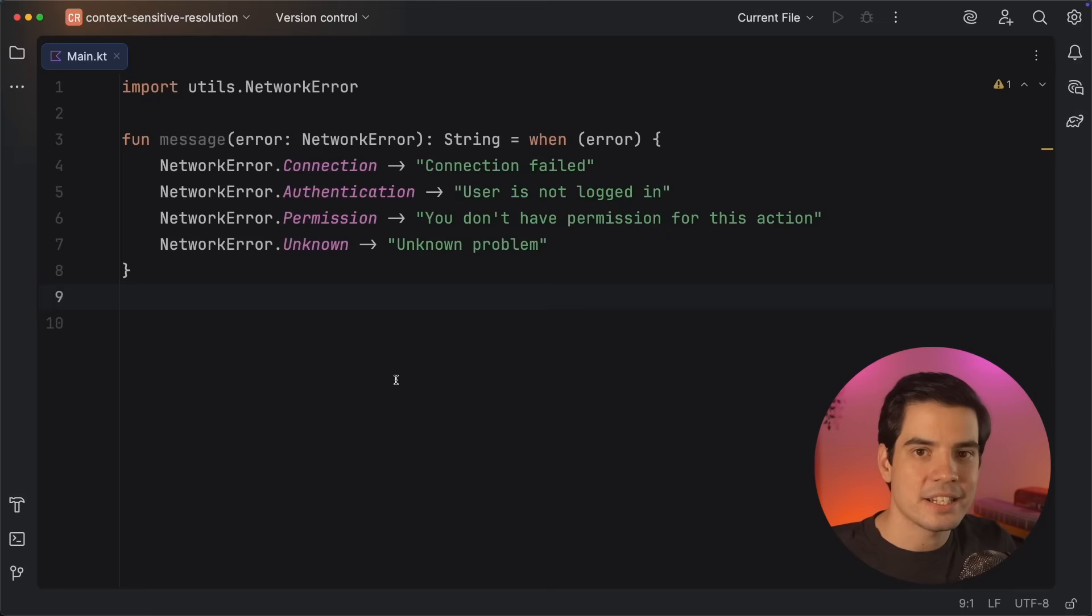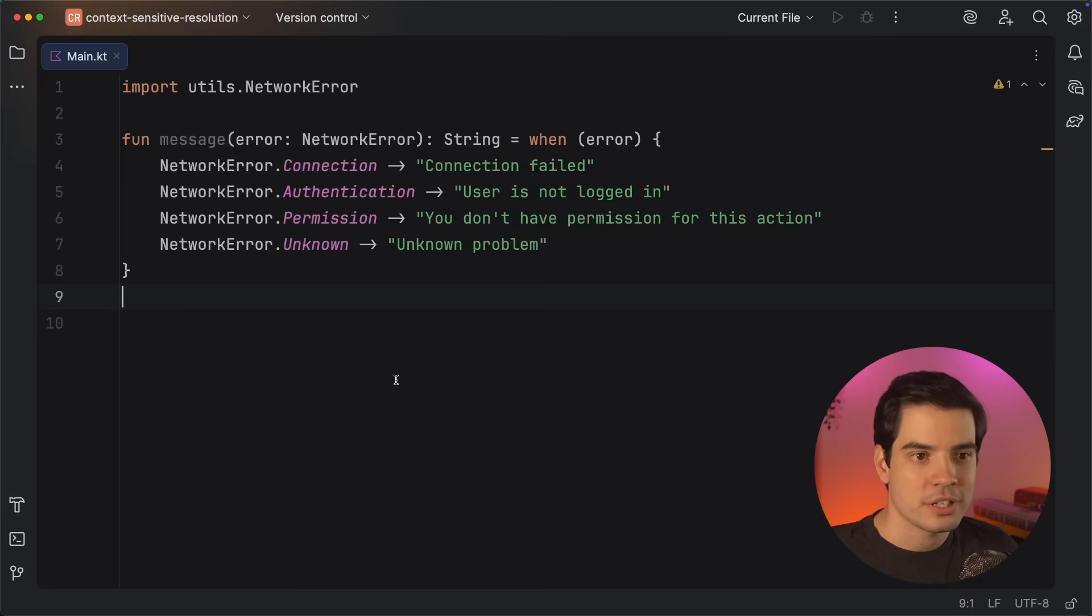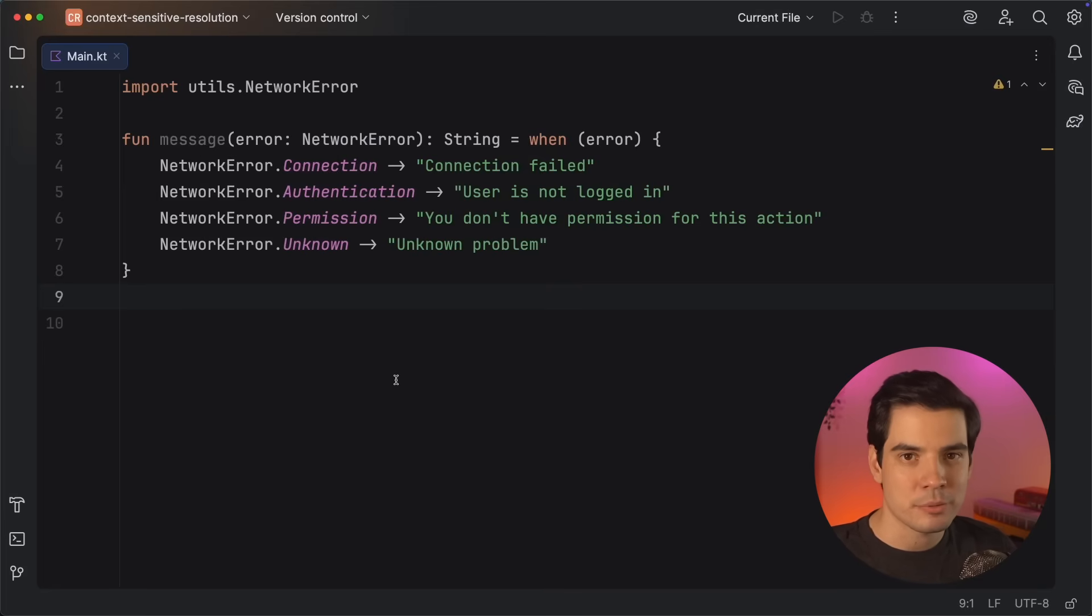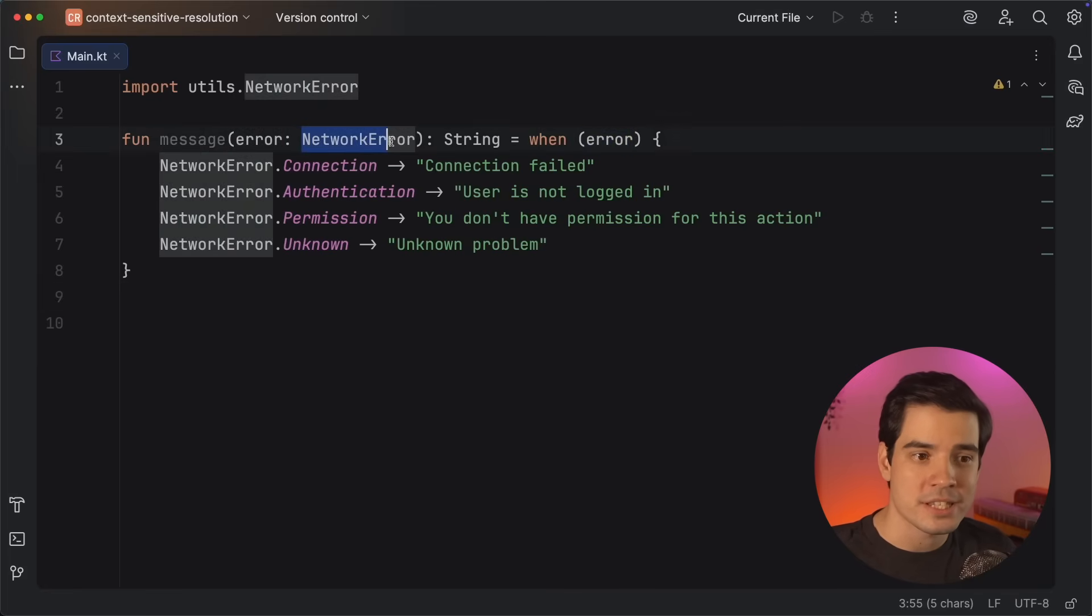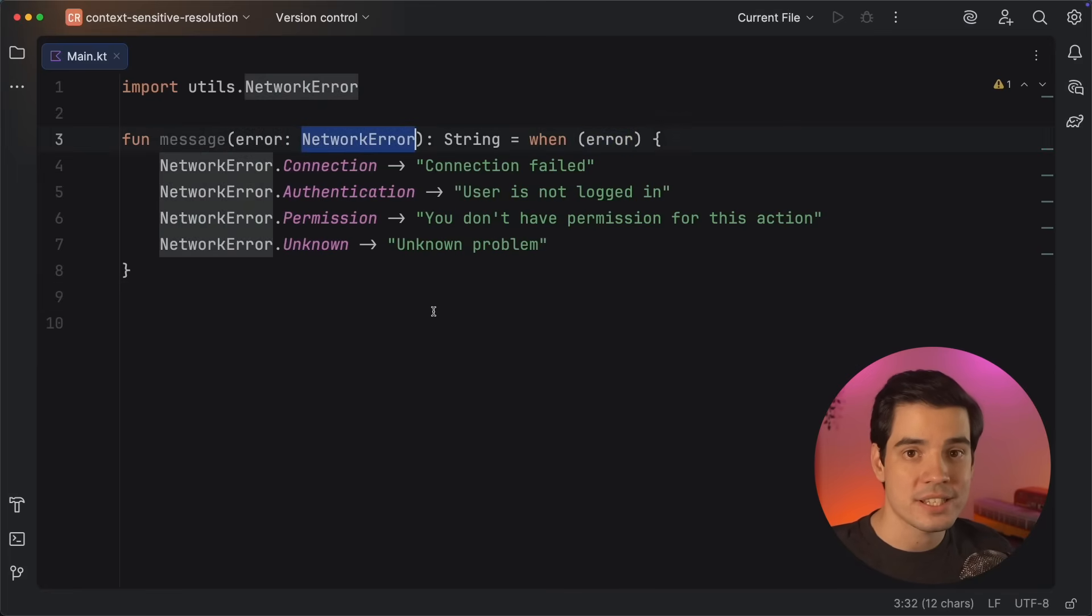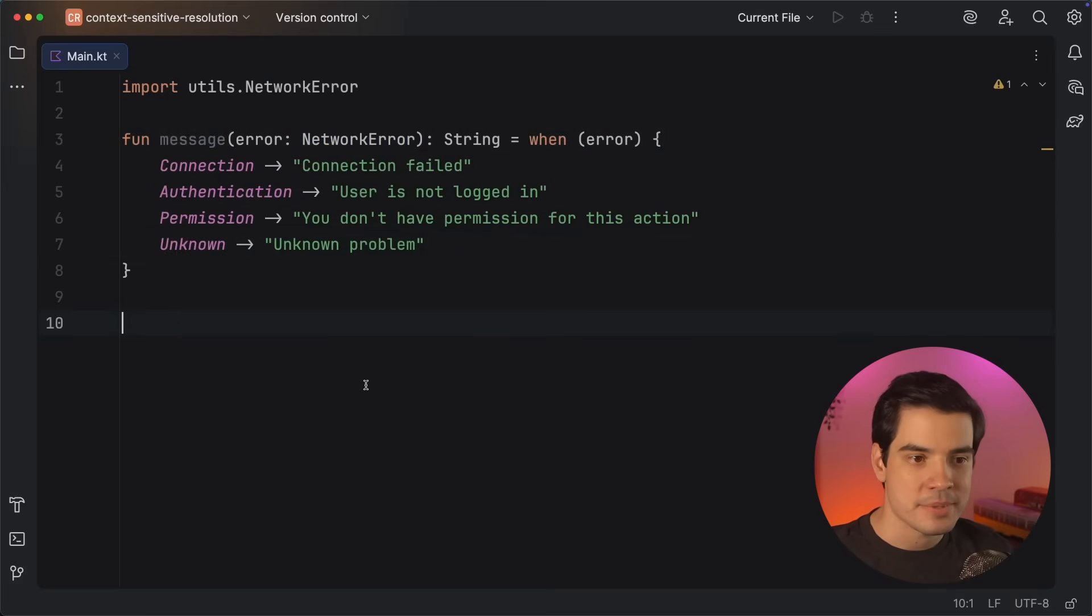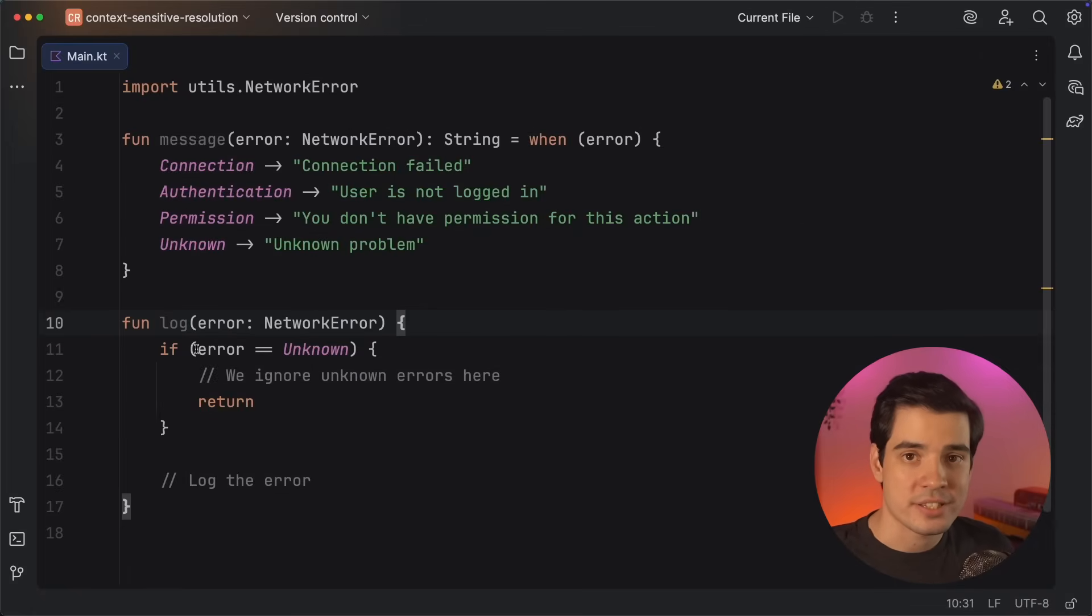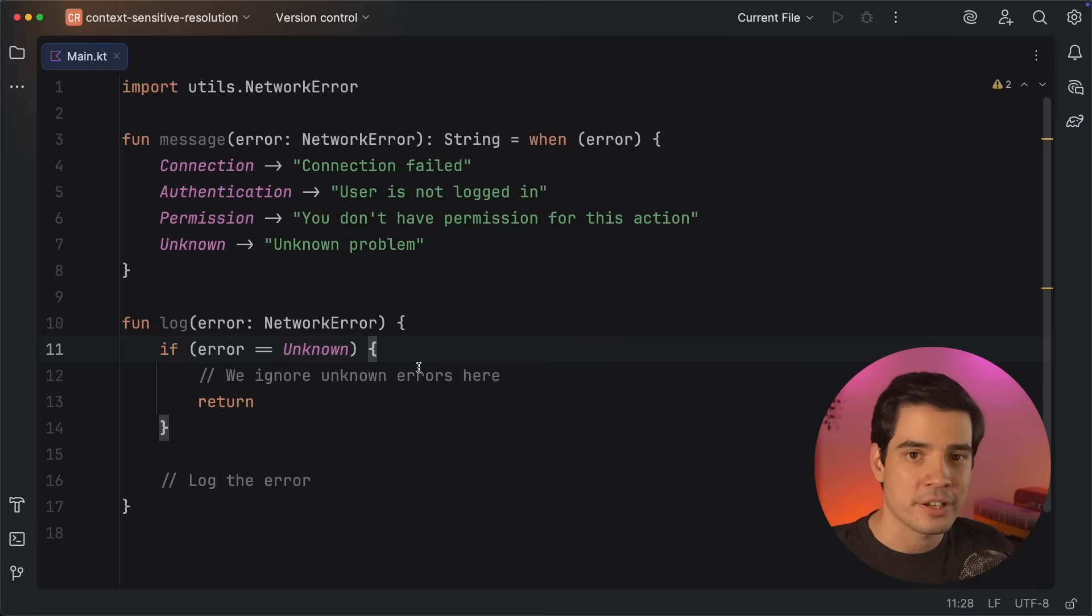Let's say that we now need to create a user-readable error message based on that network error enum. We can do this with yet another when expression, and we'd normally write the code something like this. But if you think about it, the enum that we're working with is already obvious from the type of the error variable, which we're passing into the when statement. So with context-sensitive resolution turned on, the compiler can resolve those values without the type name added explicitly. You can also write more concise equality checks, like this, comparing a value against an enum entry without having to add an extra qualifier to it.